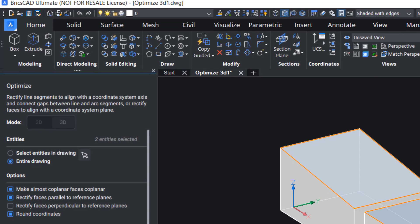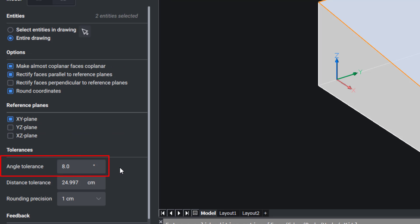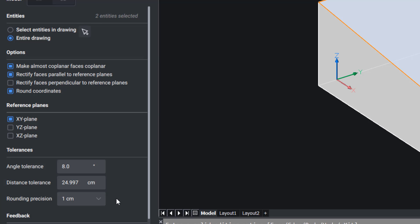There are three reference plane options: XY plane, YZ plane, and ZX plane. Each plane refers to the planes of the existing coordinate setup. Angle tolerance sets the angle tolerance in degrees for the relative position of faces and planes. Distance tolerance sets a distance tolerance — faces within the tolerance will be made coplanar, parallel, or perpendicular according to the settings. Rounding precision sets the number of decimal digits for coordinate rounding.